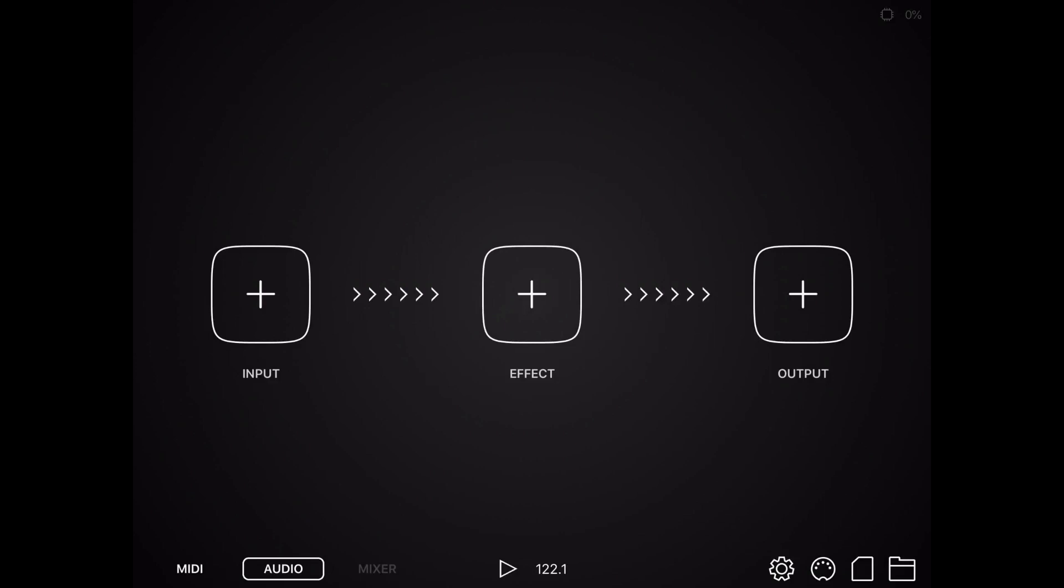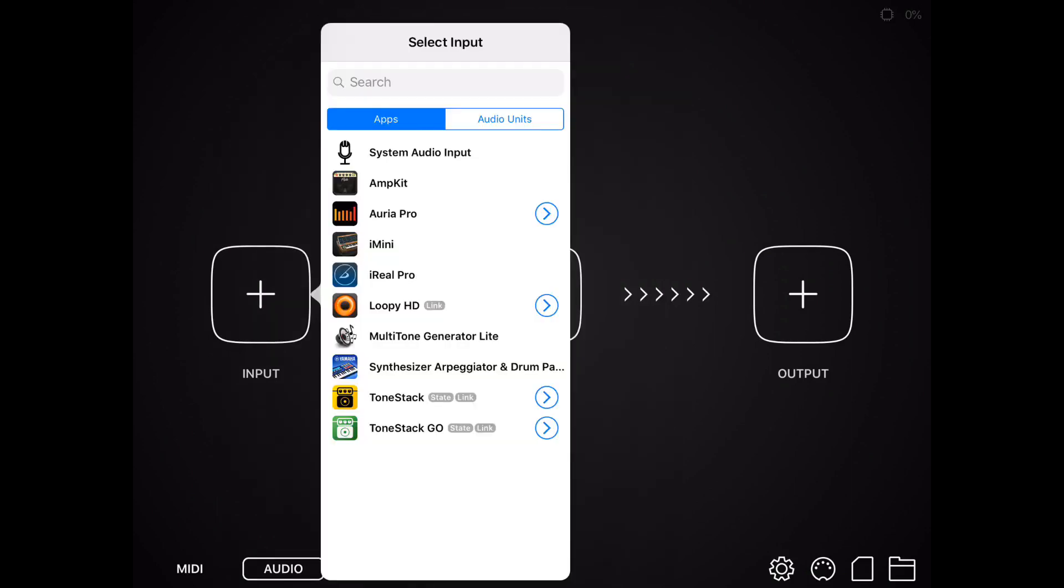You have basically an input, and in the middle is an effect that you can add to the input, and then the output is the square on the right, and that's going to be what you record to. So the input is a synth or whatever you want to use to make the sound.